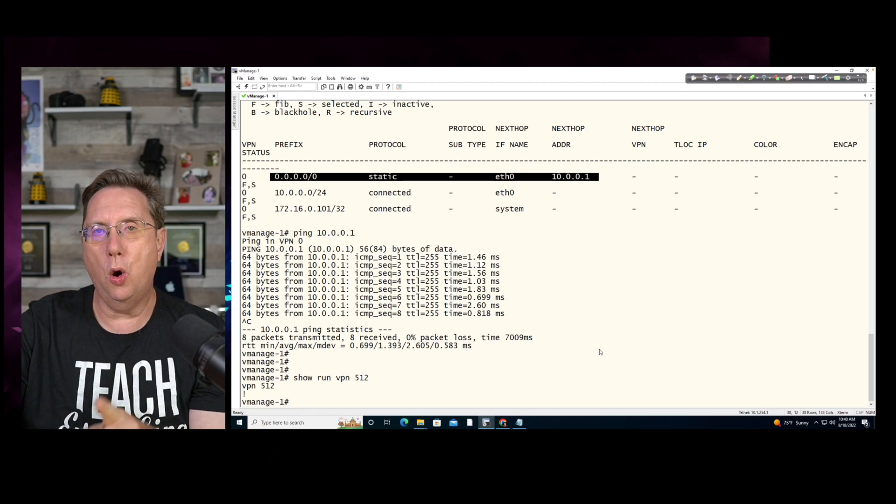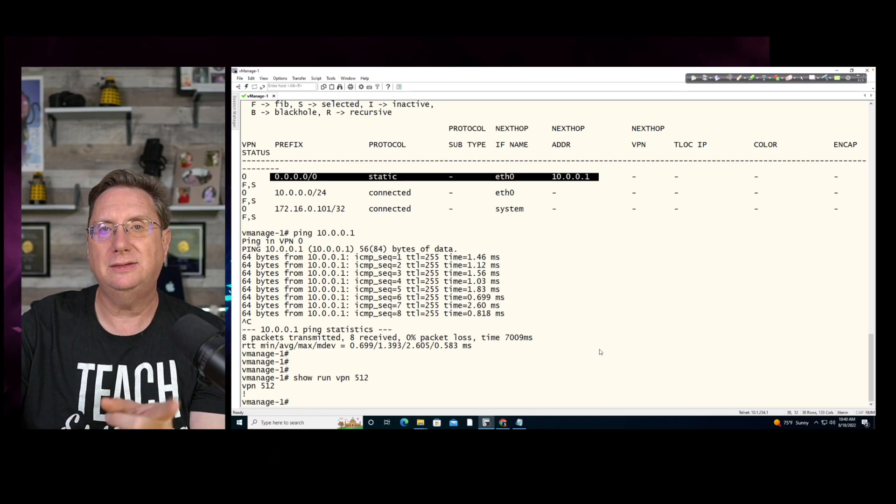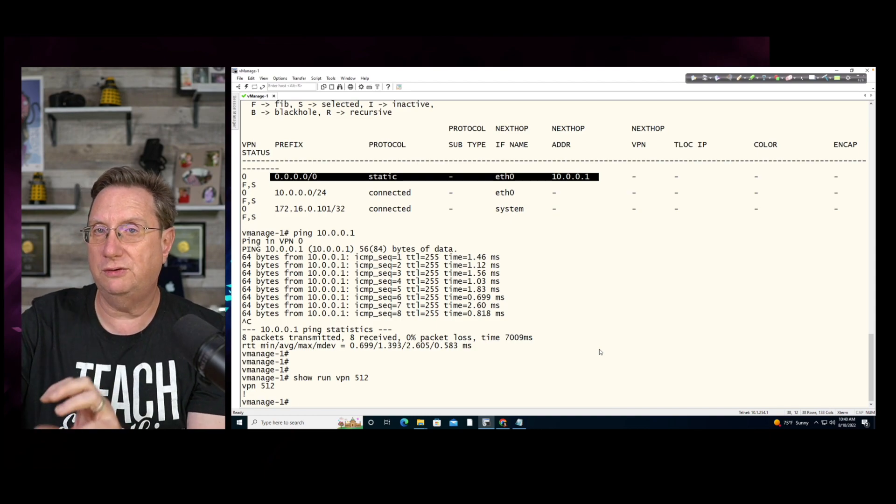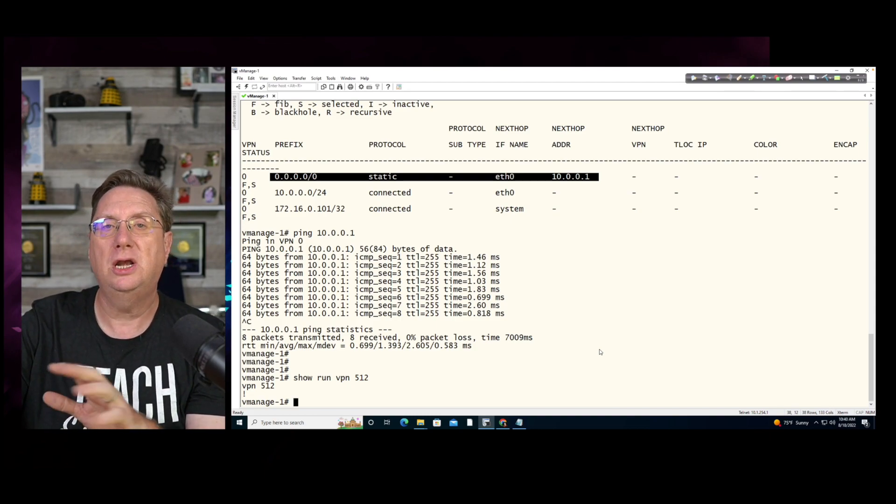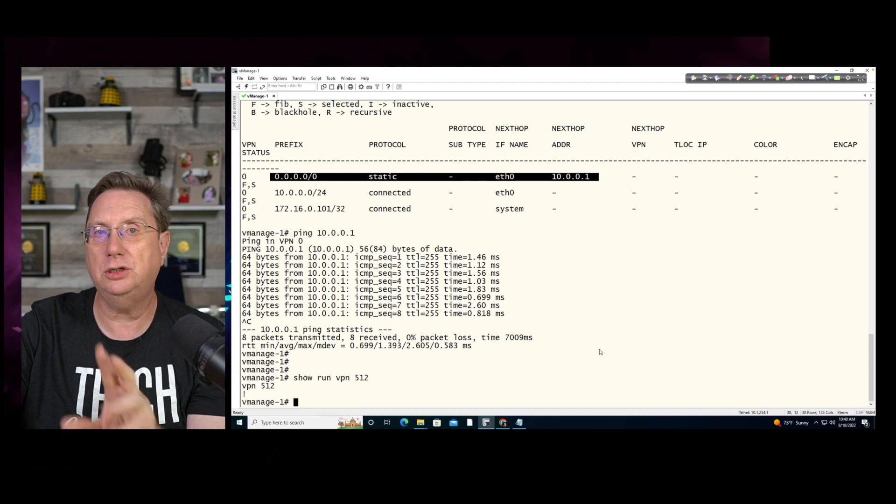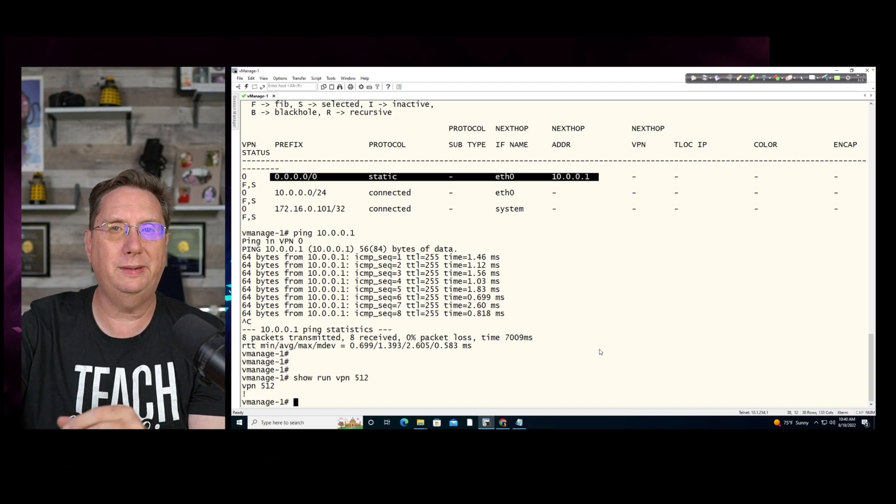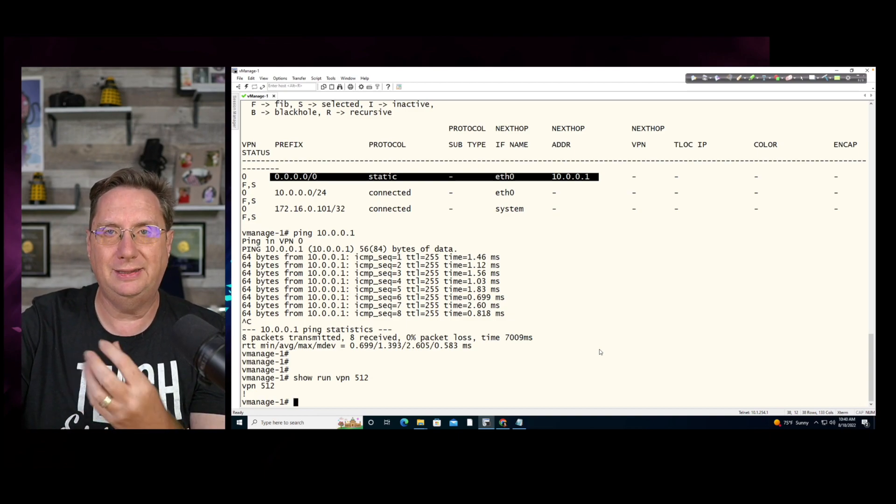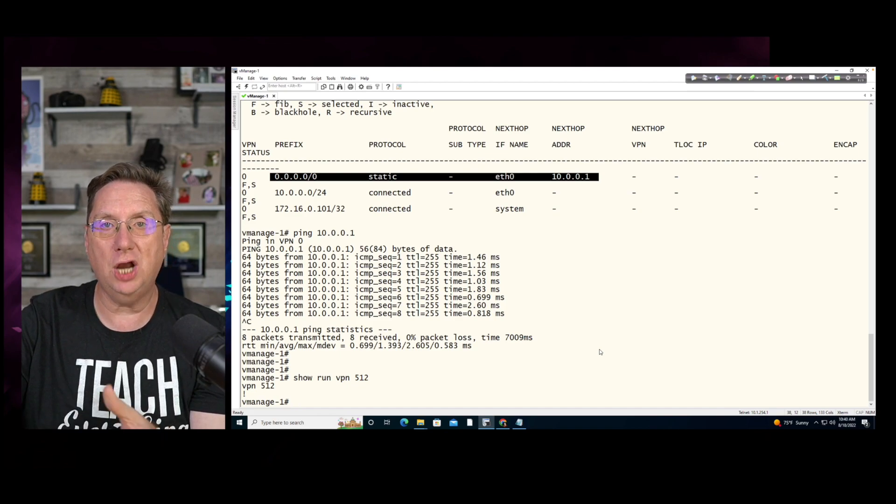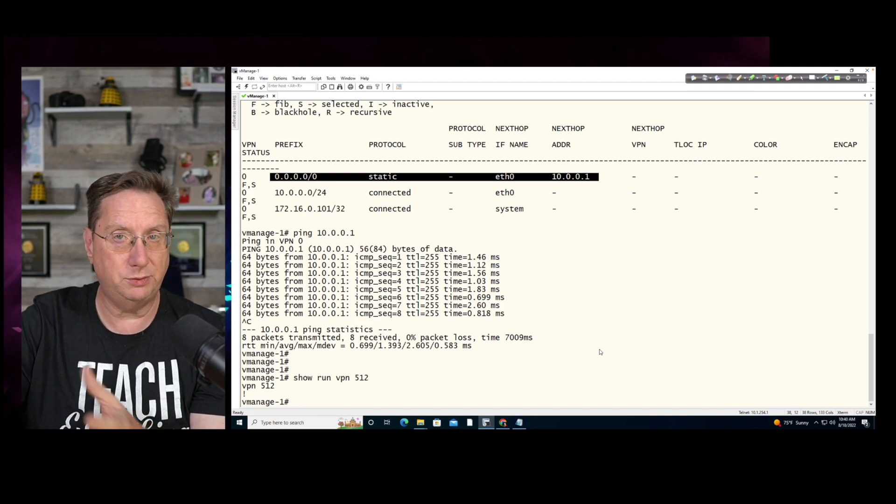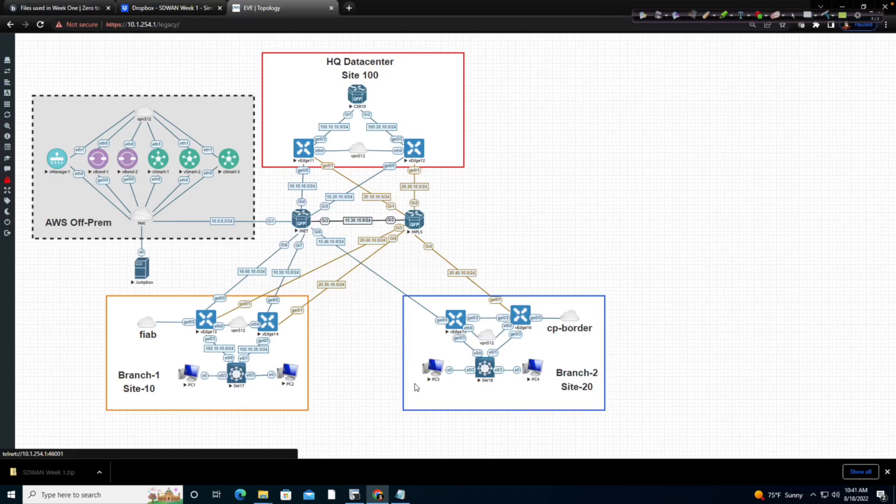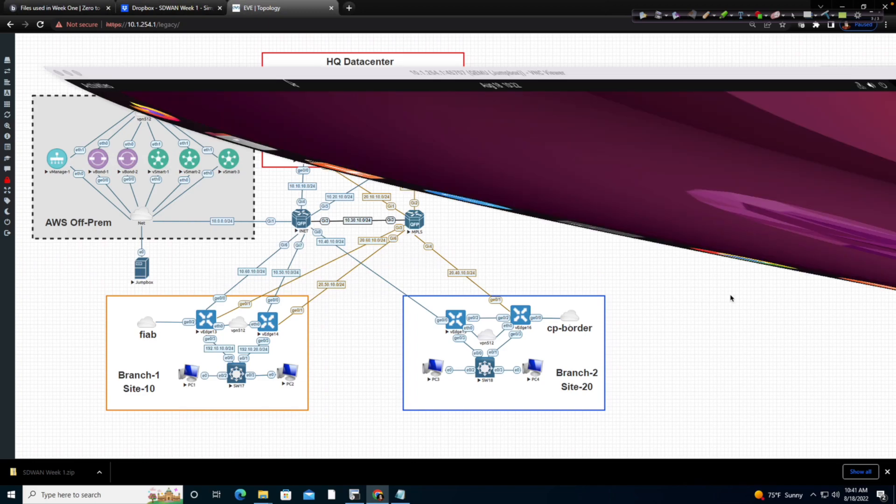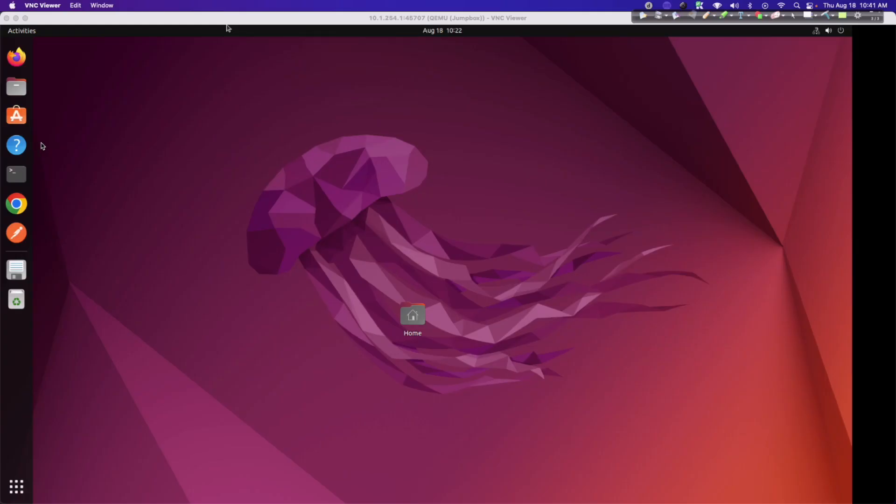What I want to do next is I want to access my jump box. And I want to see if I can open a browser and connect to this vManage because it's going to be inside of the graphical user environment that's provided by the vManage that we're going to be implementing configuration, control, policies, security, everything that we're going to be called to do in the day-to-day execution of our jobs as SD-WAN subject matter experts. So, when we take a look at what this is going to deal with, I'm going to open up a browser. I'm going to get into my jump box. And from my jump box, I want to open a browser.